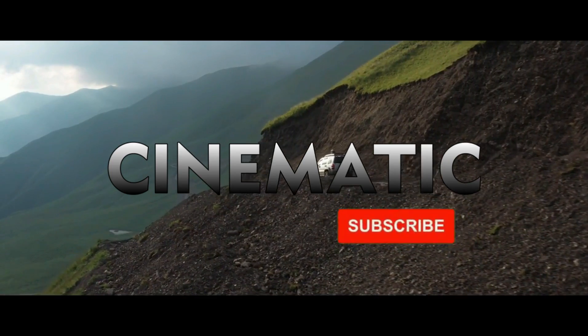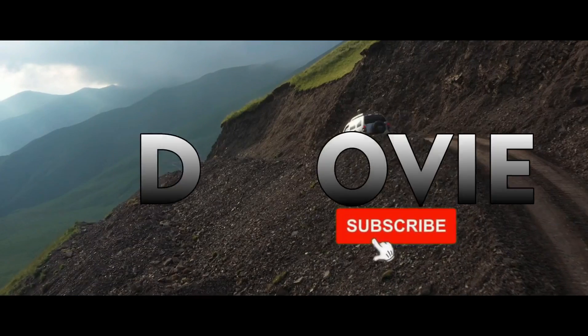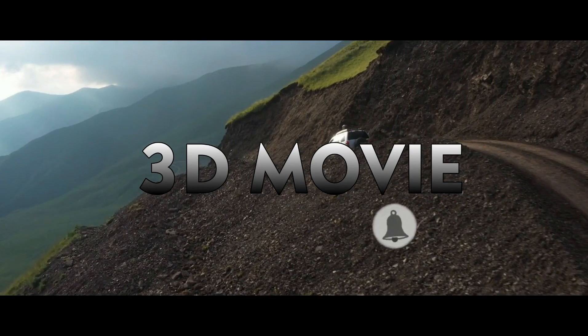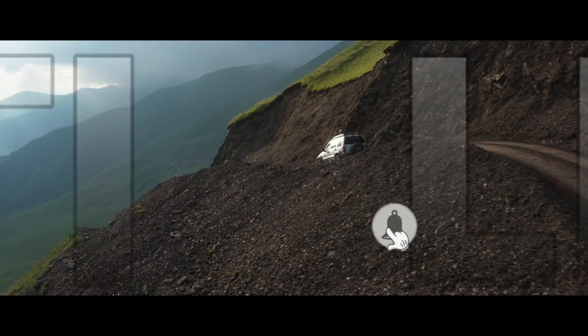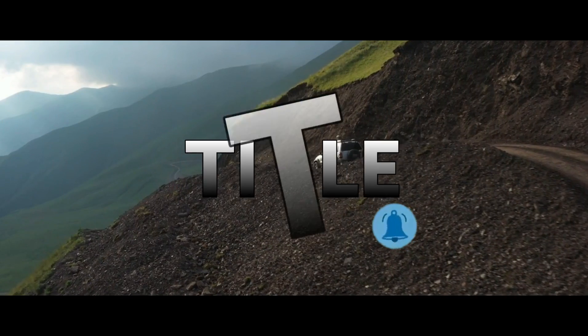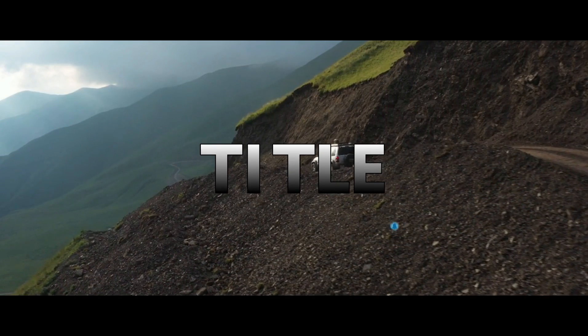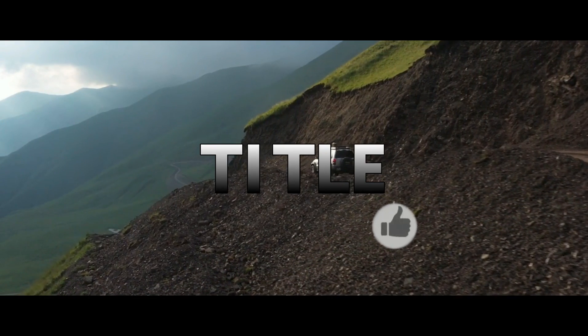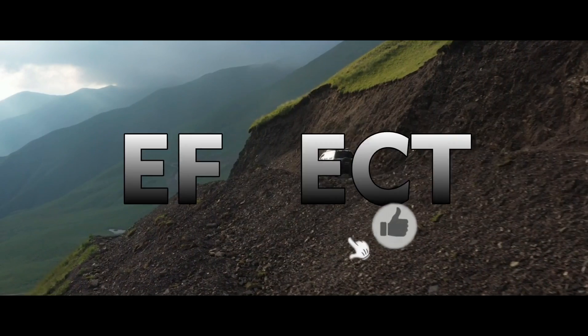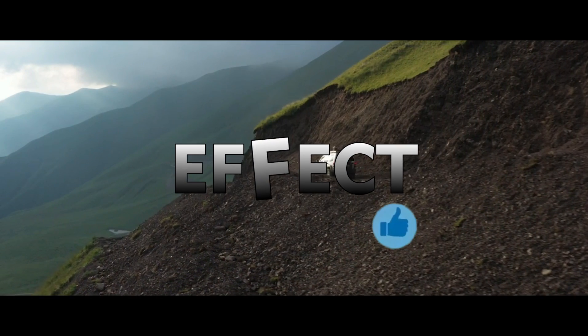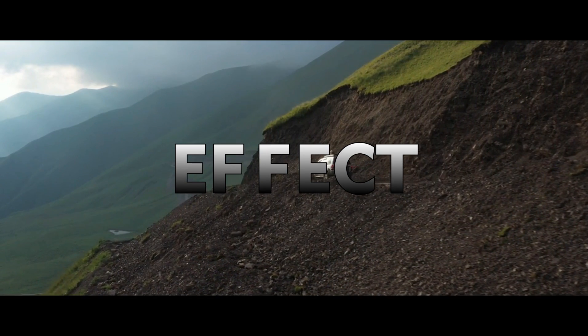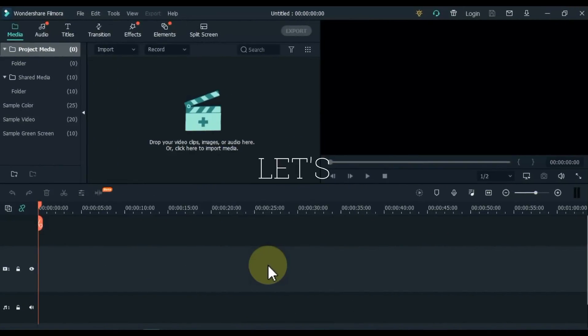Friends, if you are new to our channel, please subscribe to the channel, and click on the bell icon so you can keep up with our upcoming videos. I always work hard to make a video for you, so please like the video. So let's get started.